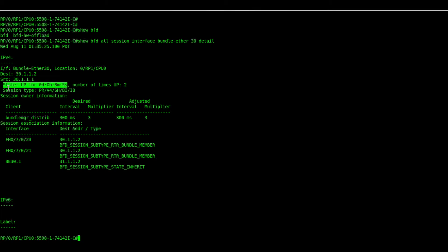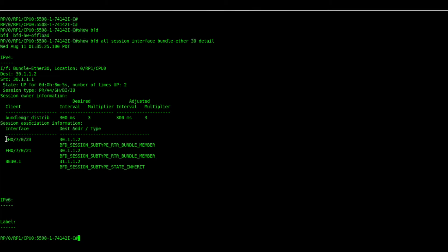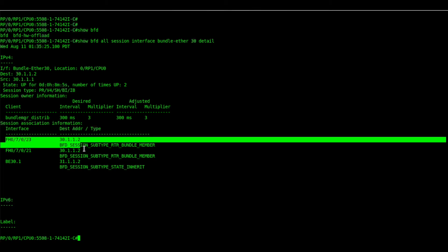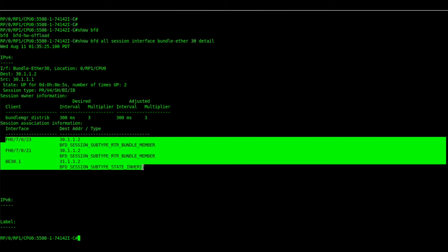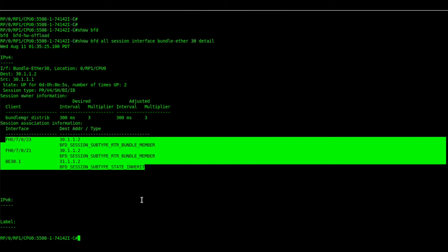We can see it is a bundle interface. We have all the member links and we also have the bundle sub-interface in inherit mode.